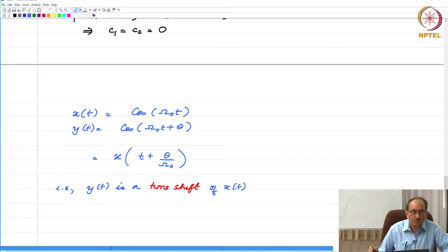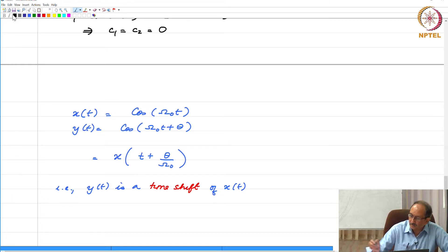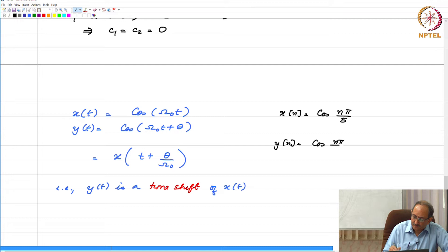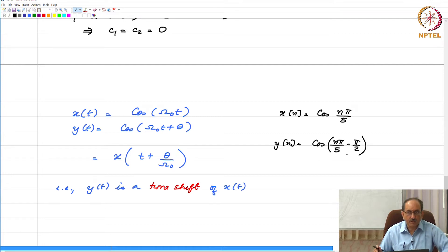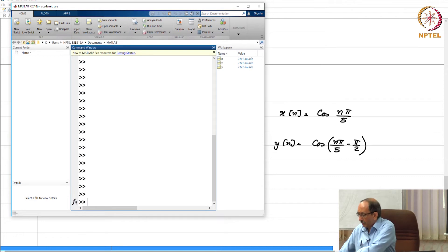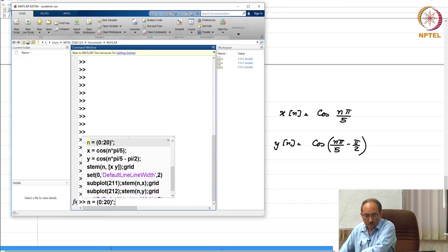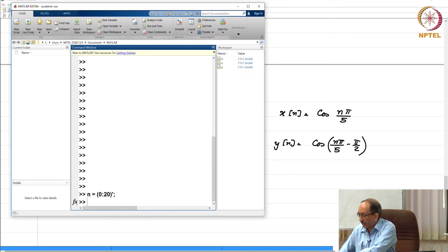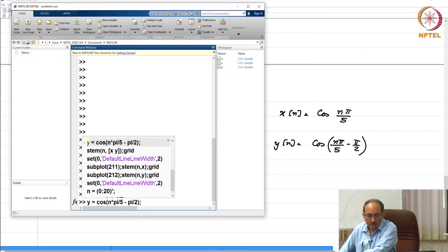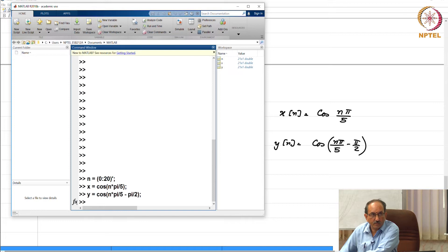Now let us see how this compares in the discrete time case. Let us consider x of n as cos(nπ/5) and y of n is cos(nπ/5 - π/2). What I am going to do is plot this in MATLAB. I am taking 20 samples: x is cos(nπ/5) and y is cos(nπ/5 - π/2).